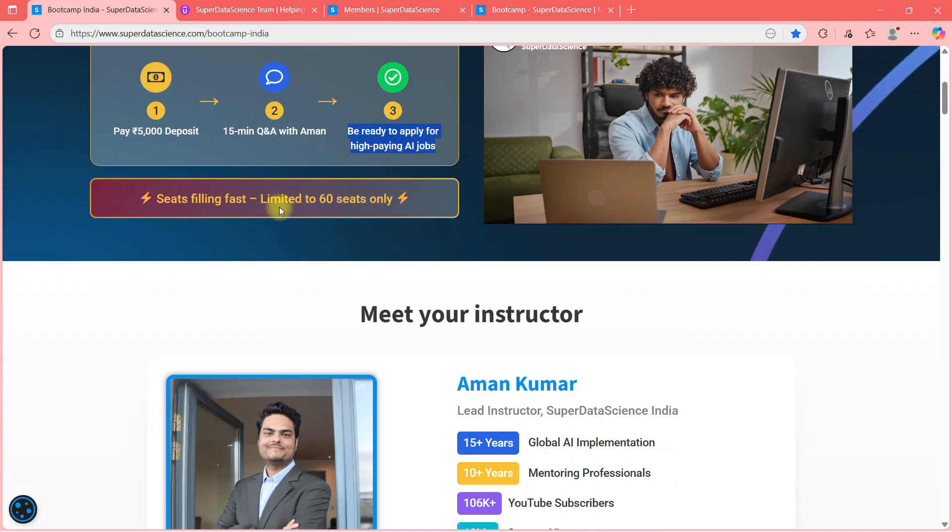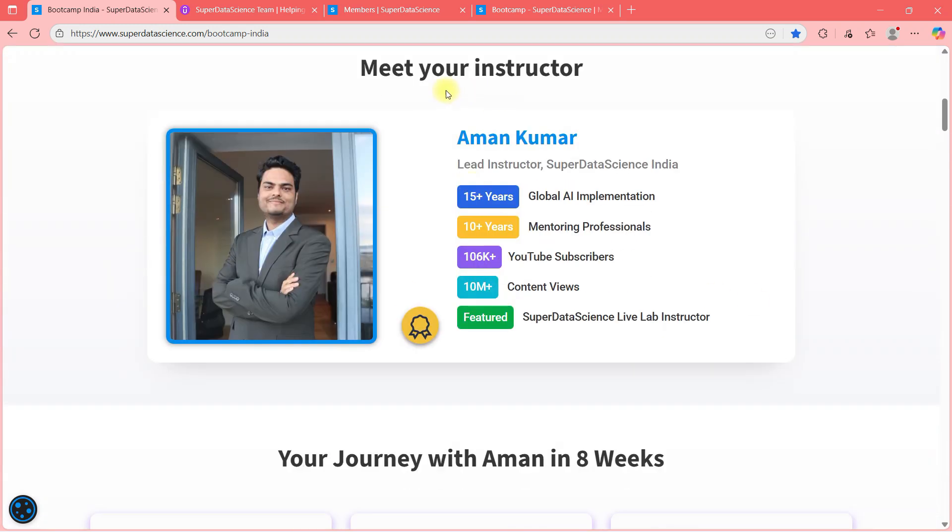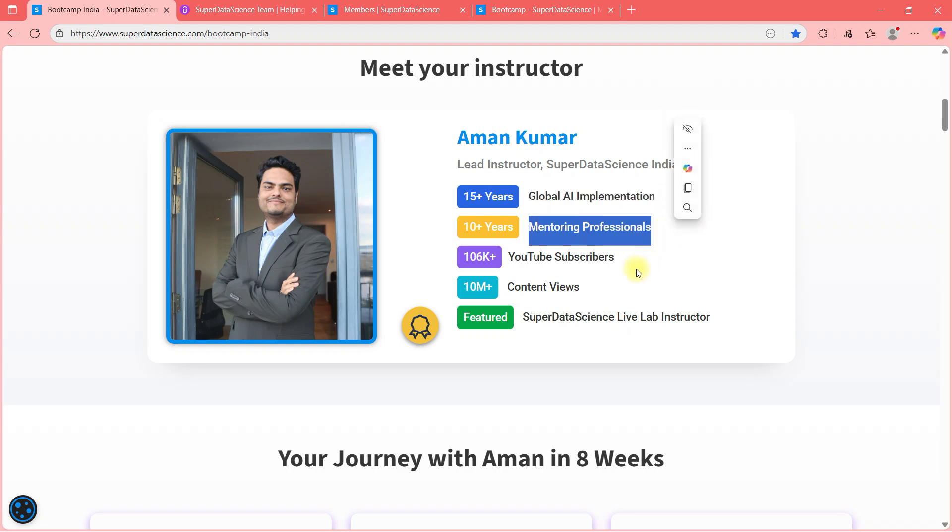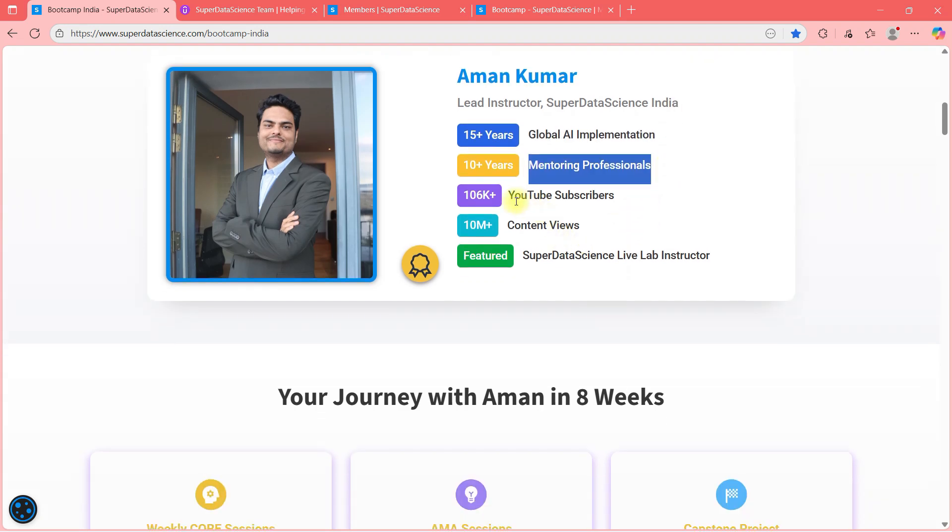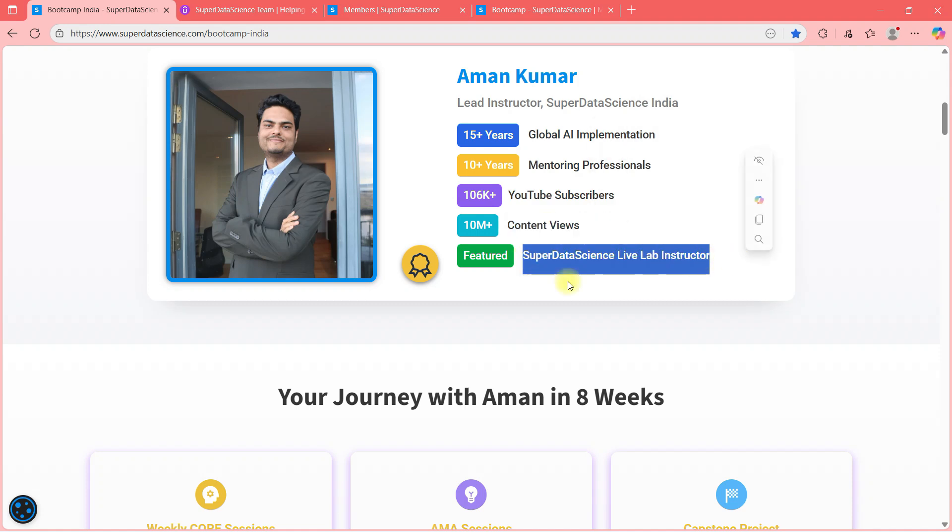One important thing, we will not have more than 60 people in the batch so that I can give time to all of you. 60 is the upper limit of the batch size. You already know me, meet your instructor, Aman, 15 years of global AI implementation, 10 years of mentoring, 107k YouTube subscribers, and super data science live lab instructor.